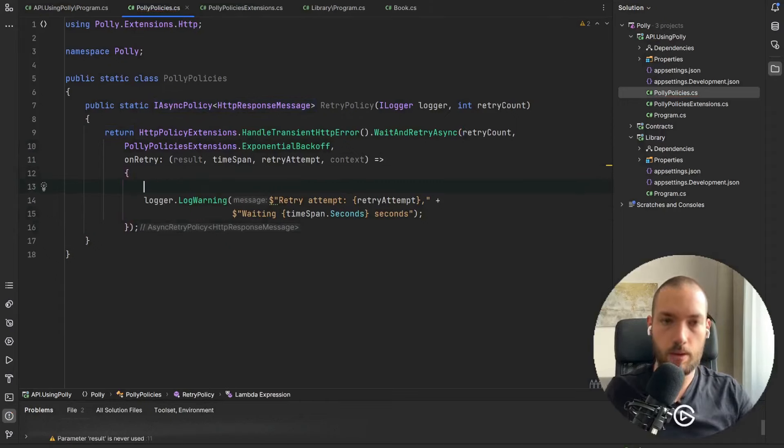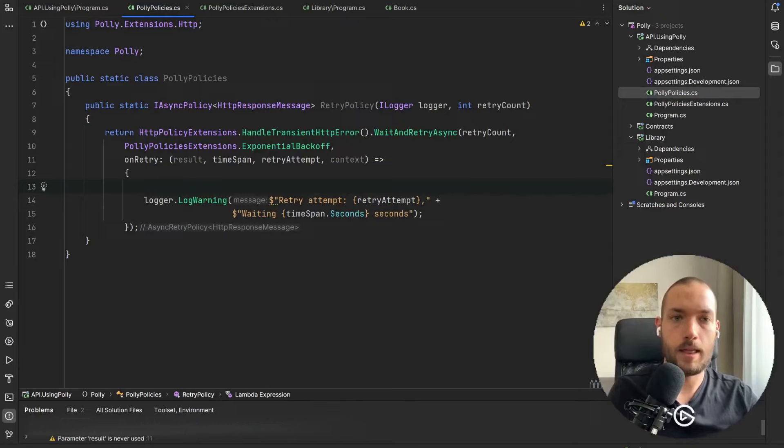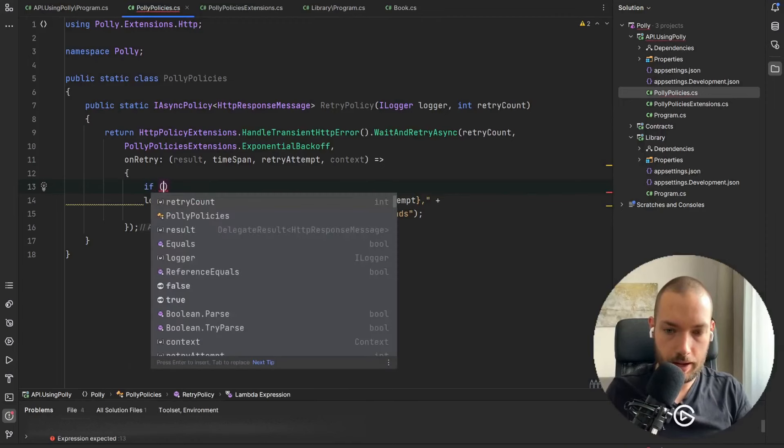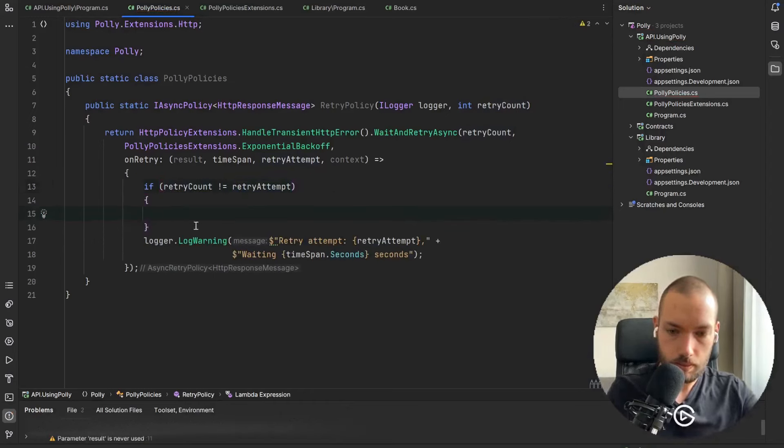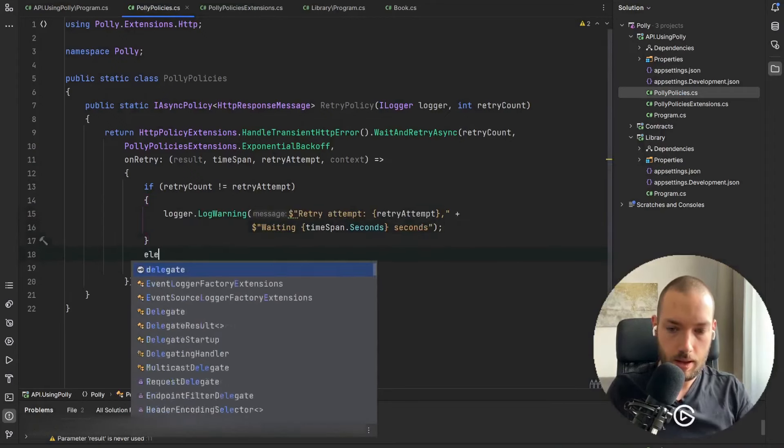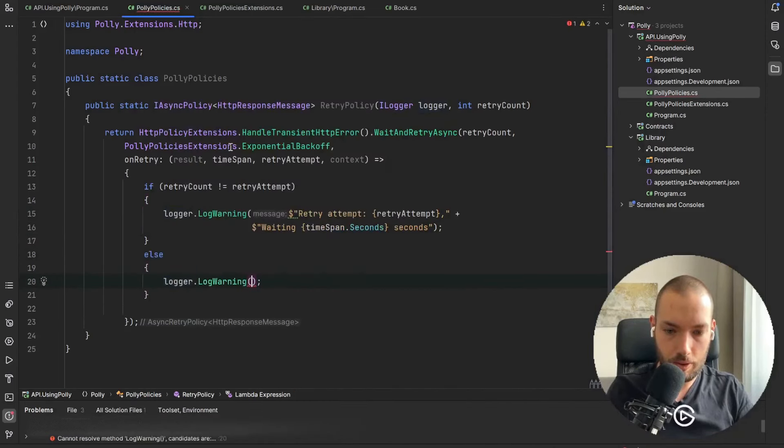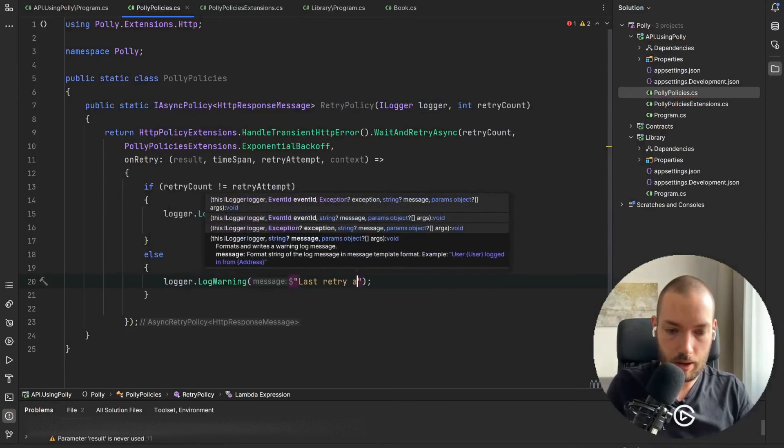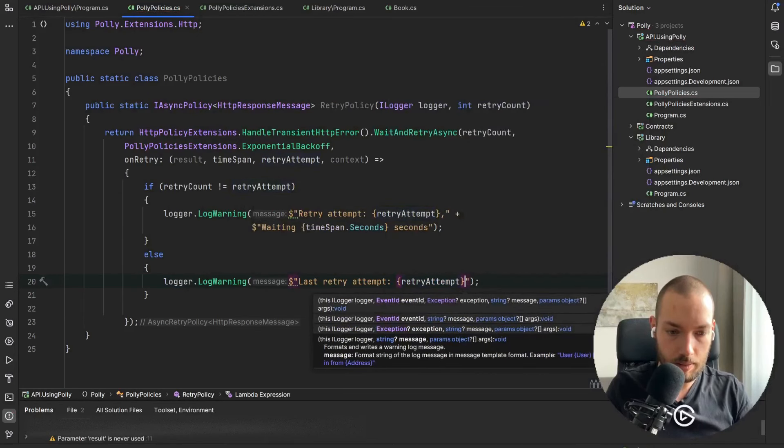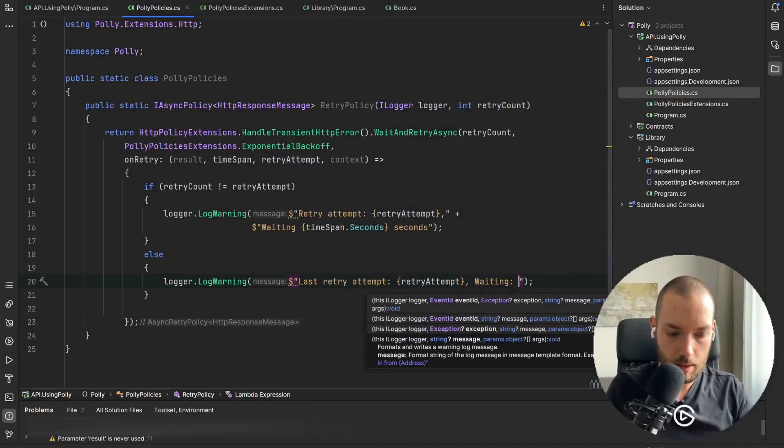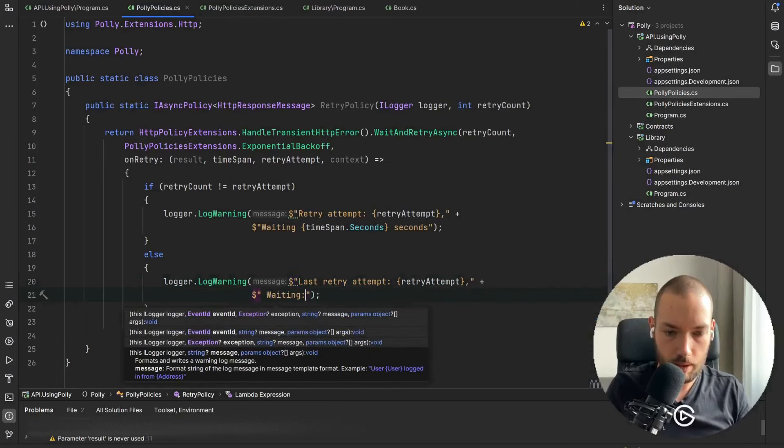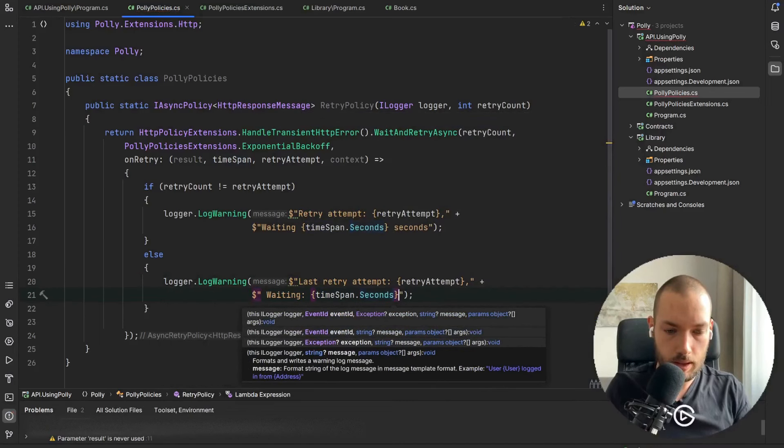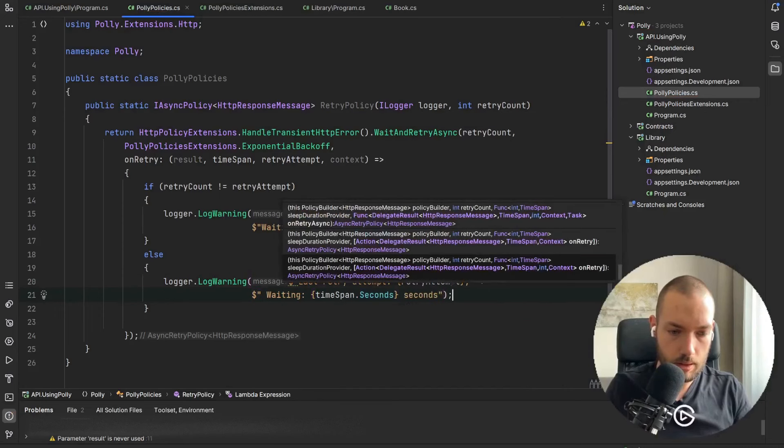And also if we are at the last attempt we can also log this information so we will check if the retry count is not equal to the retry attempt. If it's not then we're going to use this LogWarning, else we are going to logger.LogWarning and the same last retry attempt, retry attempt, waiting, will be waiting also the same way so TimeSpan.Seconds seconds.